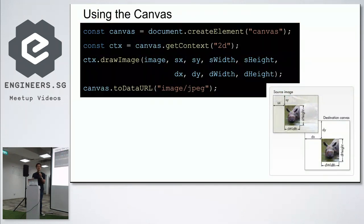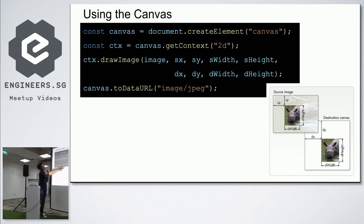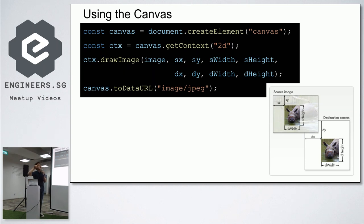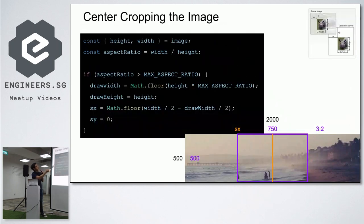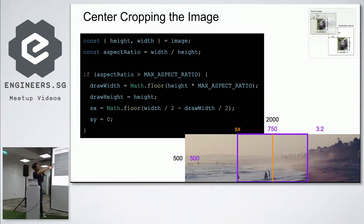So what are we going to use to do downsizing? We're going to use Canvas, provided by the web APIs. You can create a Canvas and target the source pixels — you send in the top-left corner and specify the width and height needed, plus the target dimensions. We need to center crop first. I'm only covering what happens for a too-wide image; for too-tall, it's just the opposite.